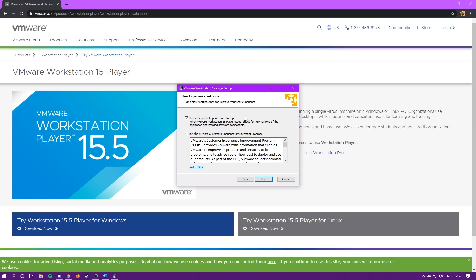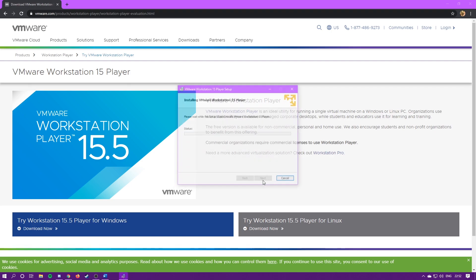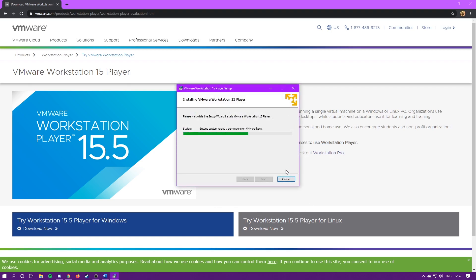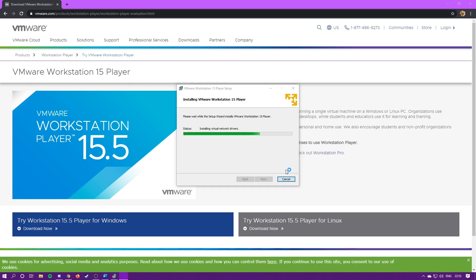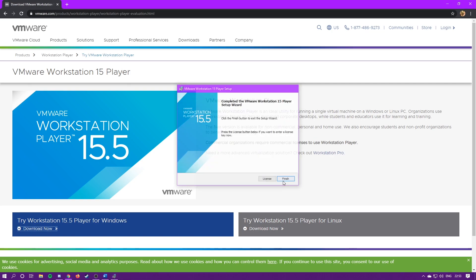Next. You can check these things if you want to check for updates and join the VMware customer experience. I'm just going to uncheck these. And then, next, next, install. I'll fast forward through this. And then, hit finish.